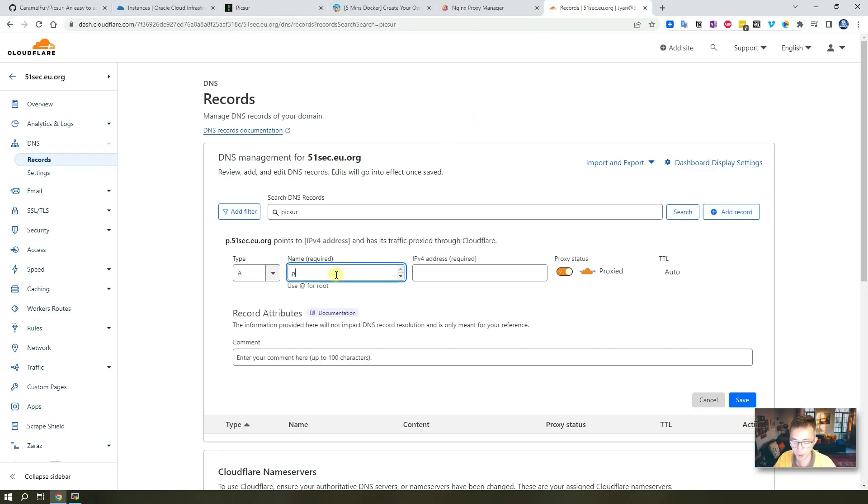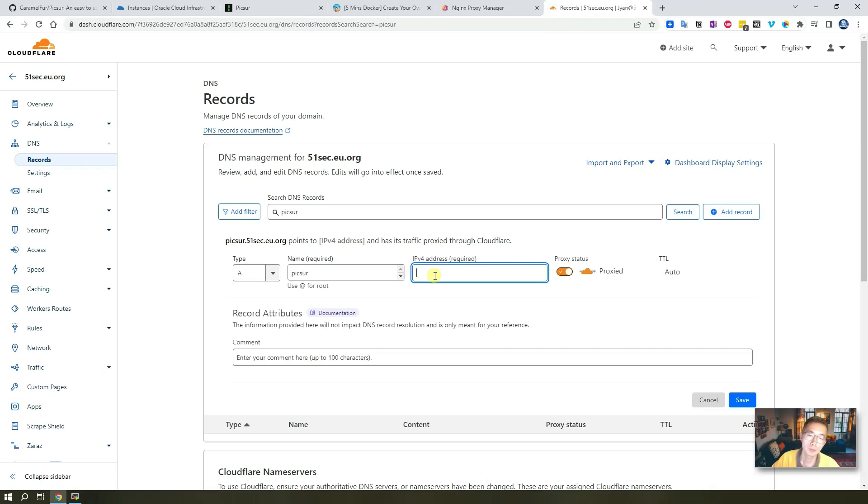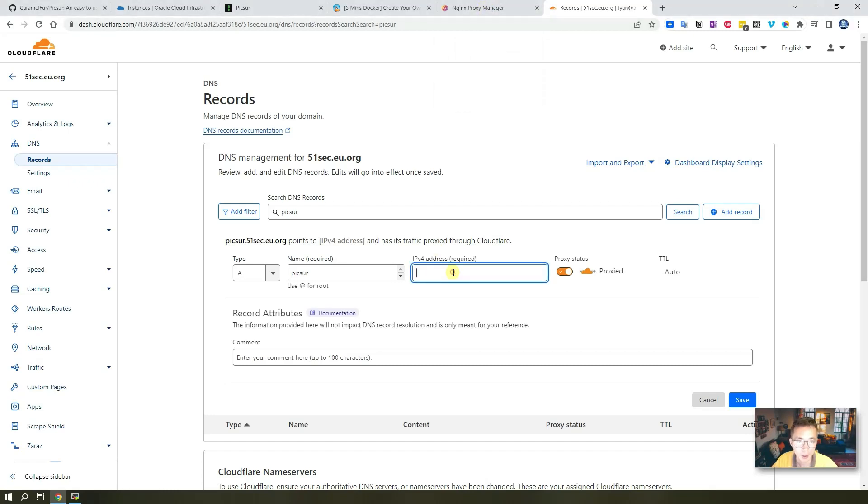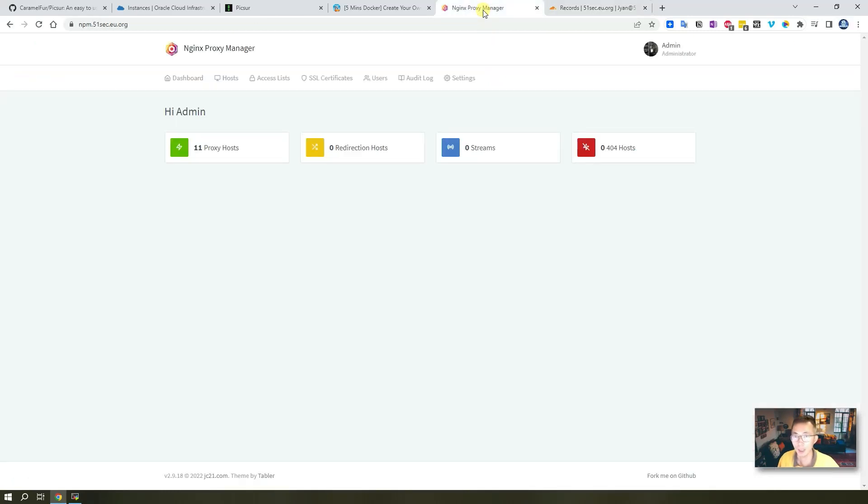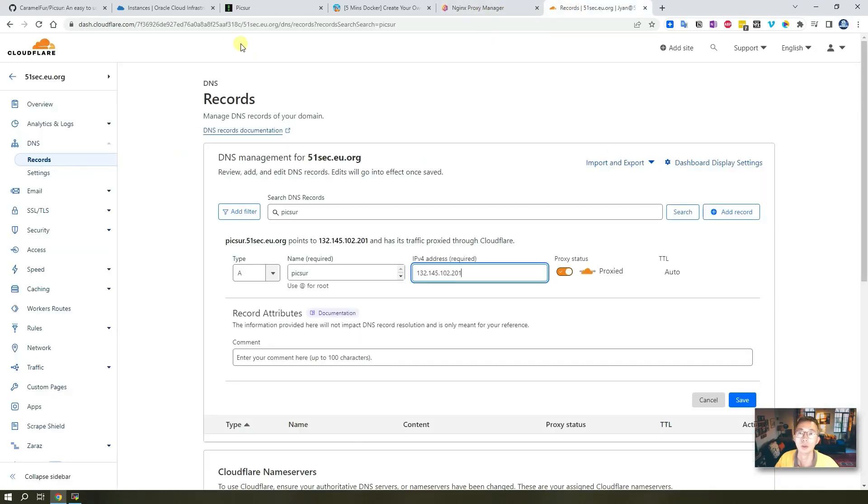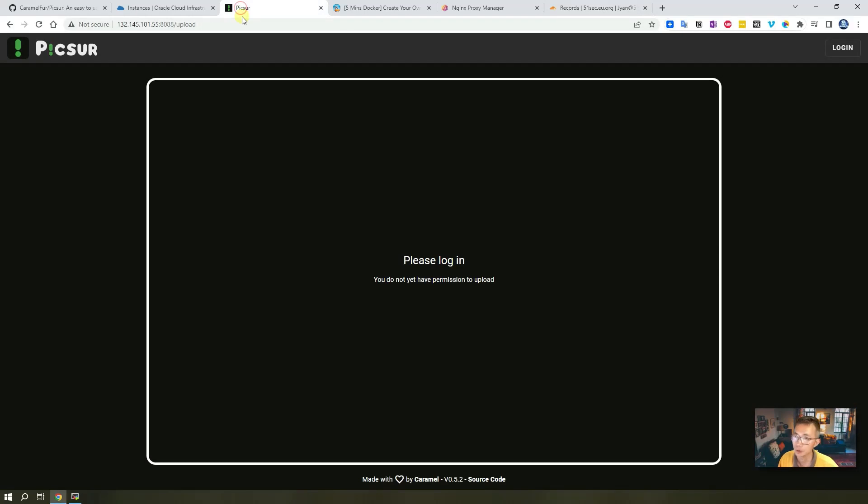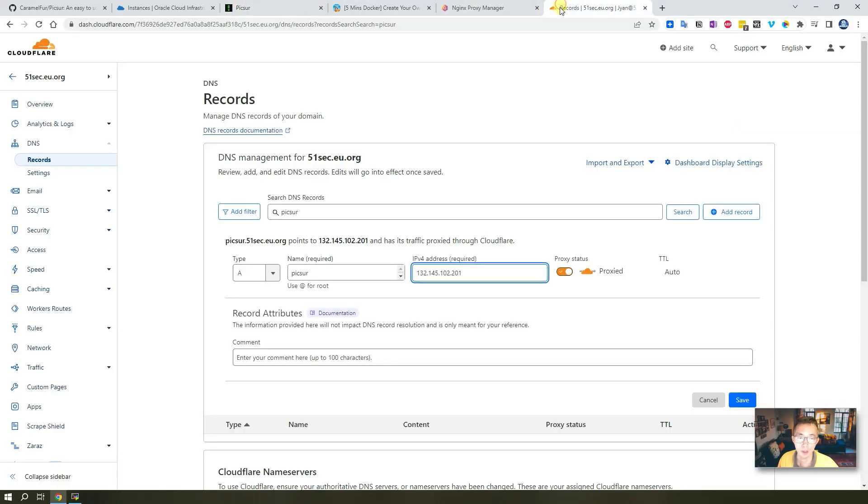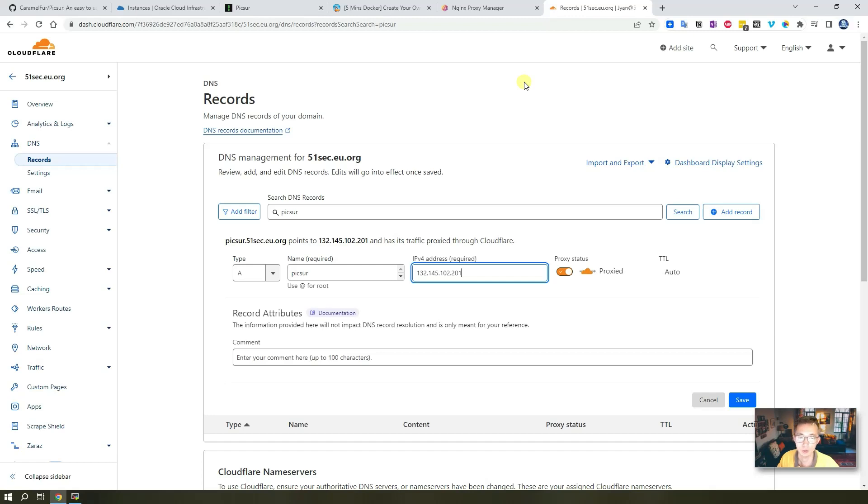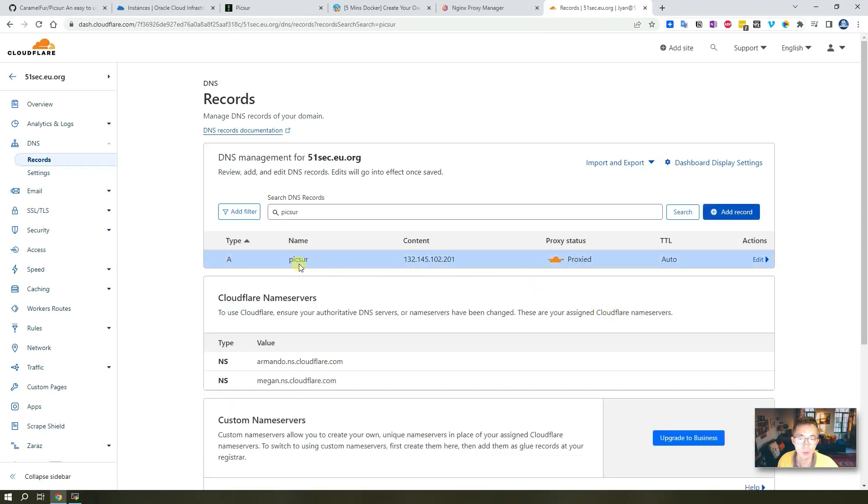For now we just need to create our own record. We're going to have our Picsur website name here and point picsur.51sec.eu.org to our NPM's IP address. Again, this IP address will be our NPM VPS IP address, it's not our Picsur's real IP, because that will be NPM's job to redirect our traffic from picsur.51sec.eu.org to that IP. So we just need to enable Picsur to point to that NPM. Let's put that in, save it.